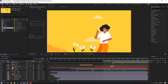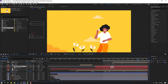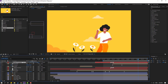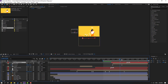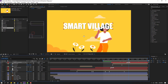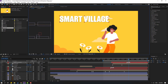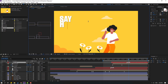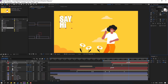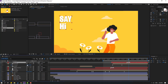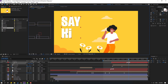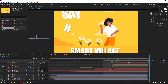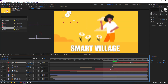Select the text layer, Ctrl+D to duplicate, move it up, and link it to scene 3. Click here and write 'say hi'. Change the scale by pressing S, move it to the right — okay, very nice.